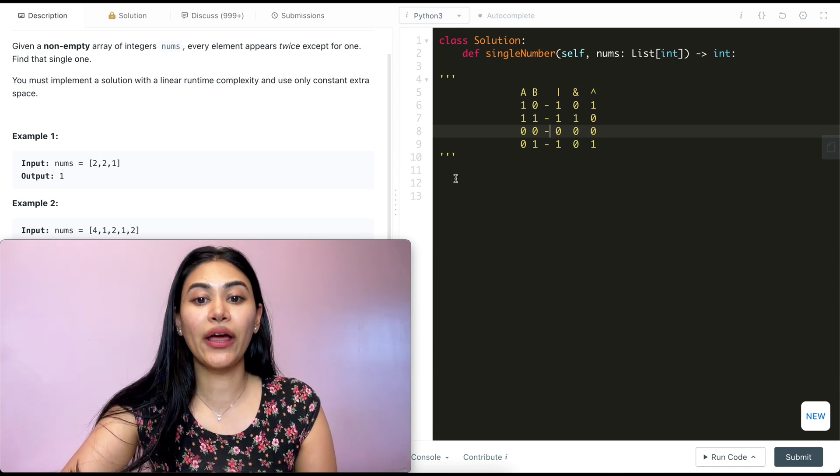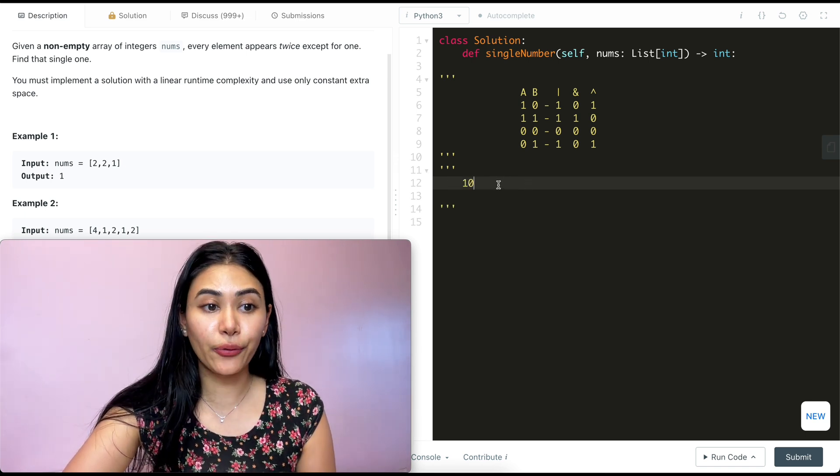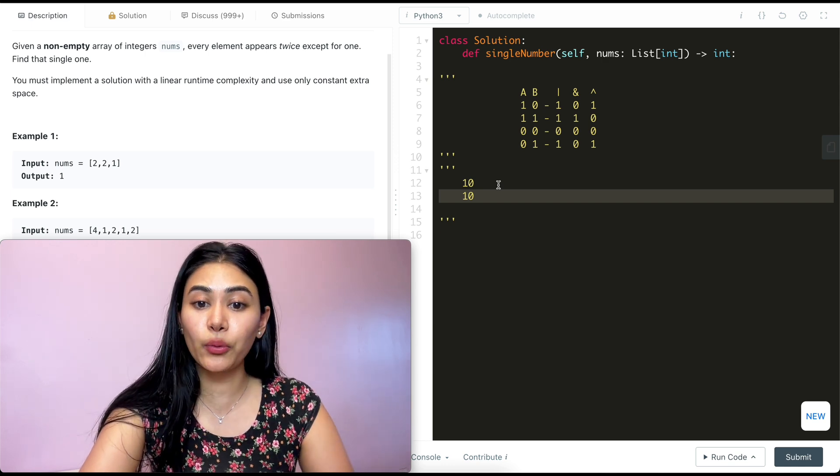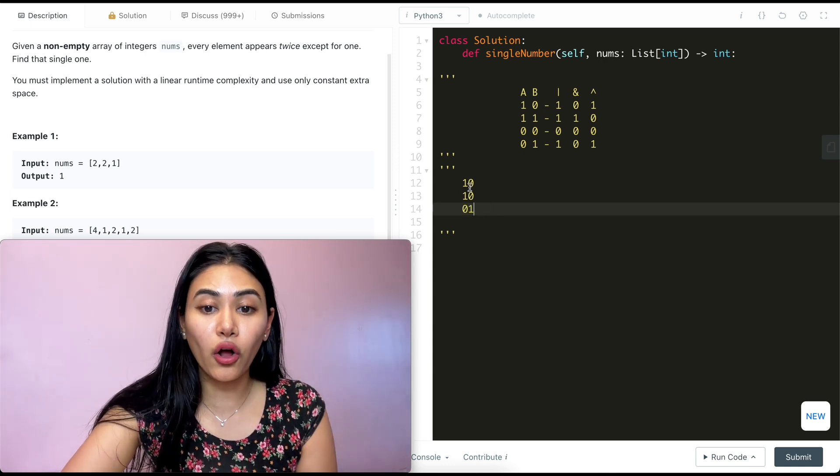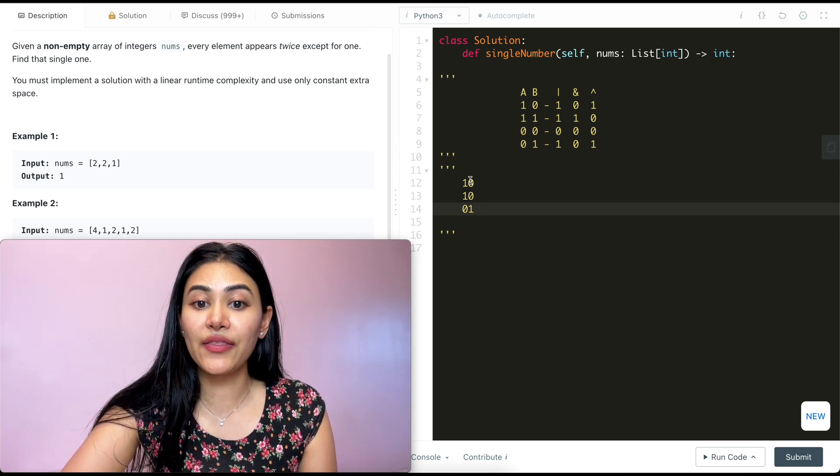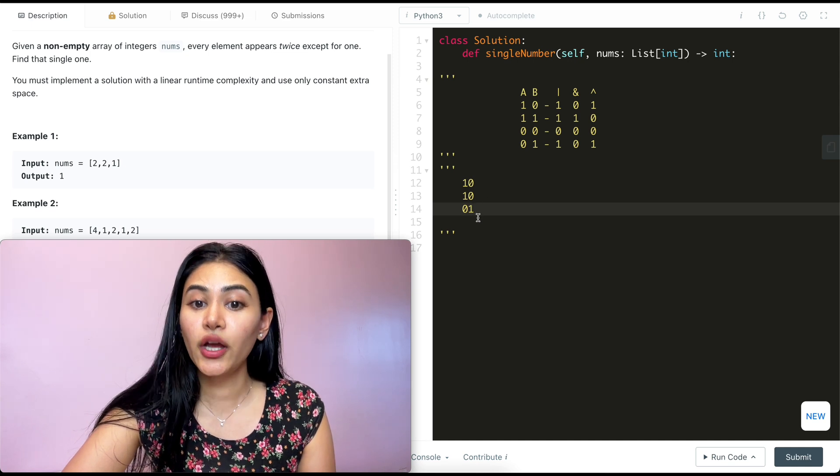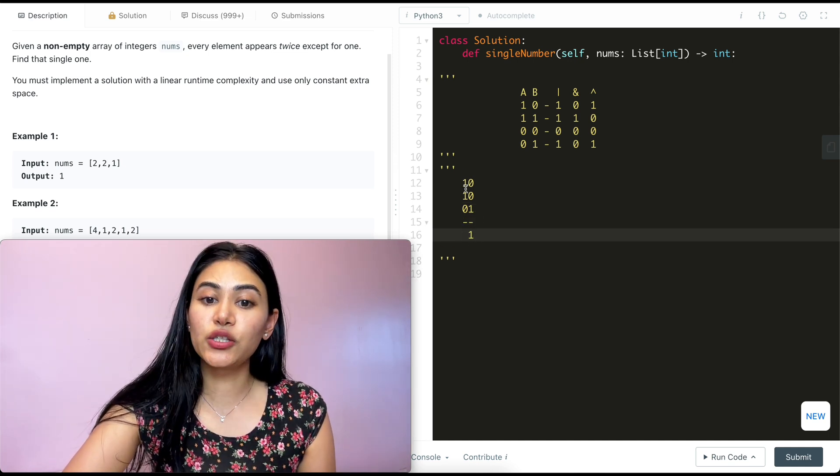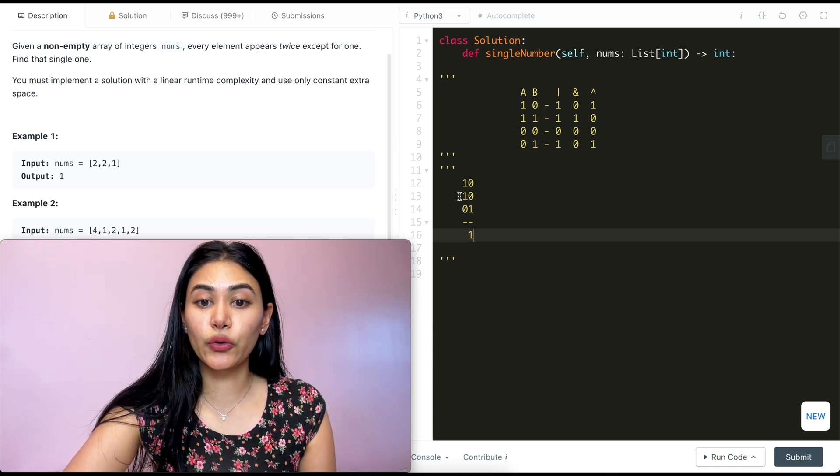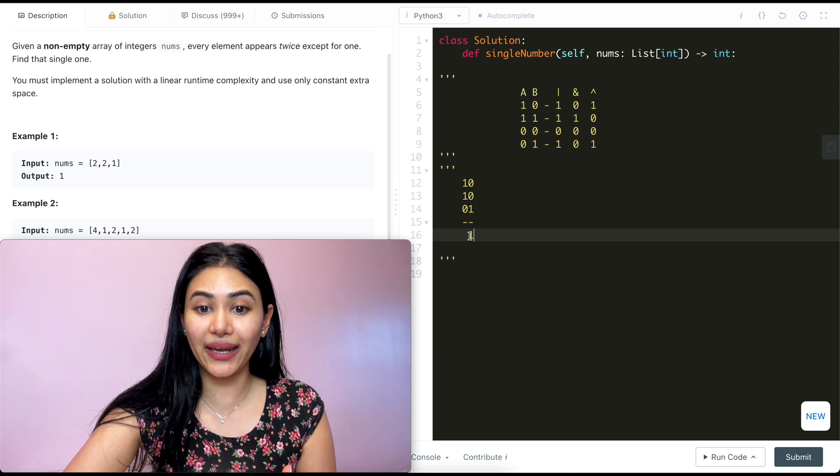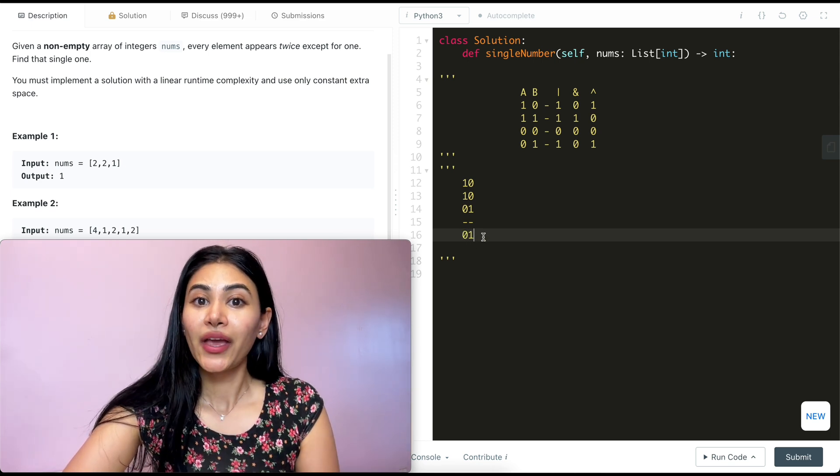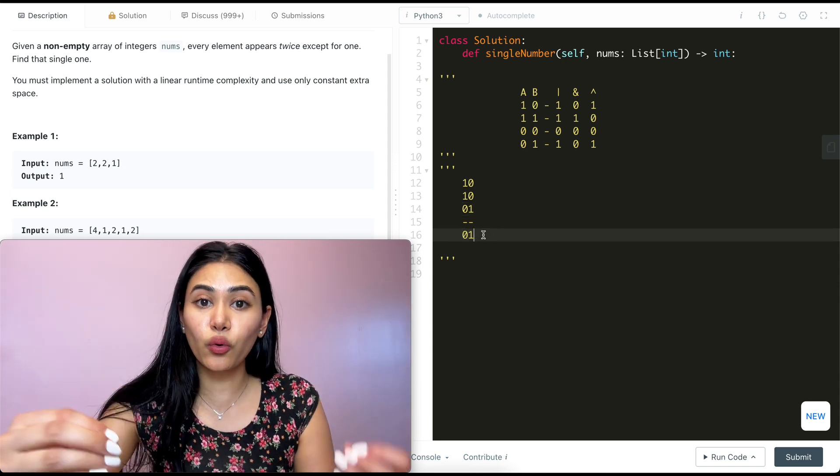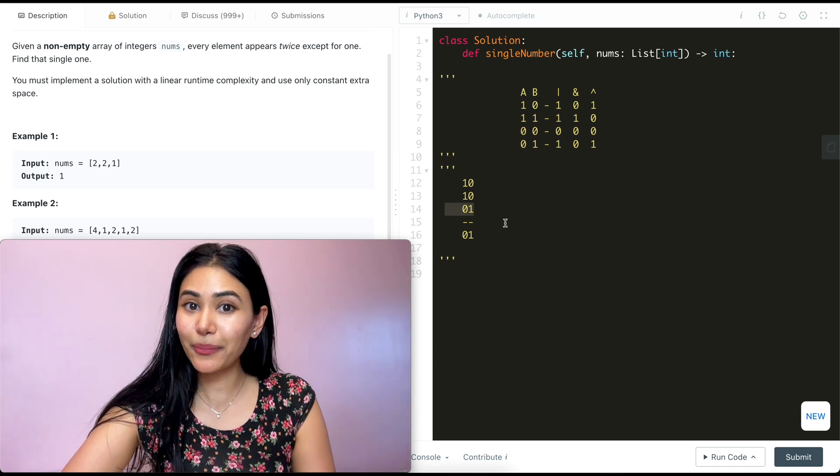Say we have 2, 2 and 1. In binary, what would that look like? So in binary, we write 2 as 1, 0. Now we have 2 of those, so we have another 1, 0 and we have 1, which is 0, 1. Now if we were to XOR all of the digits, what would we get? The 0 XOR with 0 gives us 0, and then that XOR with 1, so 0 XOR with 1, would give us 1. So we have 1 over here, and what about this column? We have 1 XOR with 1, that's going to be 0, and then 0 XOR with 0 is going to remain 0. So our final output would be 0, 1. And what we're left with is just the number 1. So XORing cancels out all the duplicates and we'll be left with just our single number.